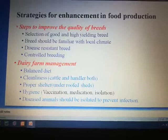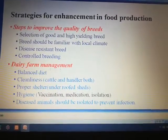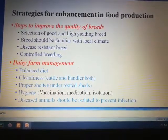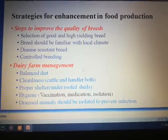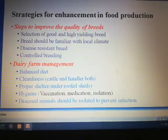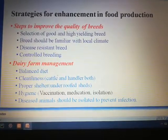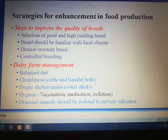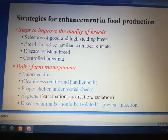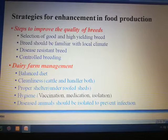Next we will see what is dairy farm or cattle farm management. Cattle means cows, buffalos, etc. Management of cattle is how cows and buffalos are properly managed for milk production. Dairy farm management involves a balanced diet and cleanliness — cleanliness should be maintained in both the cattle and also the handler.